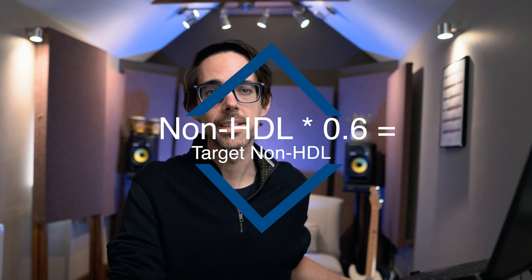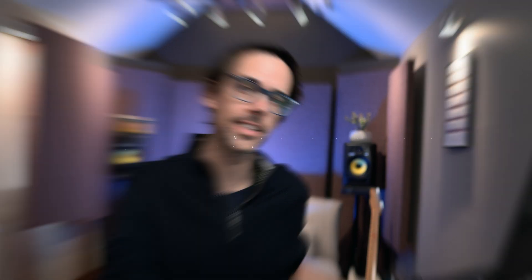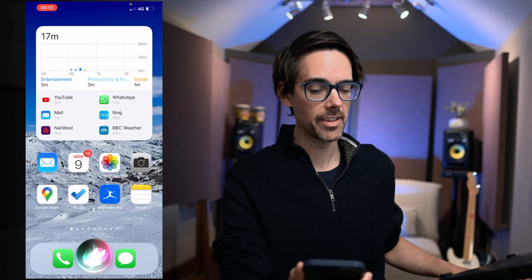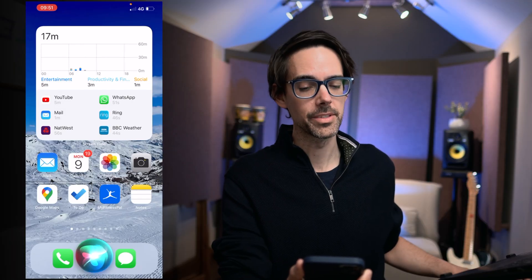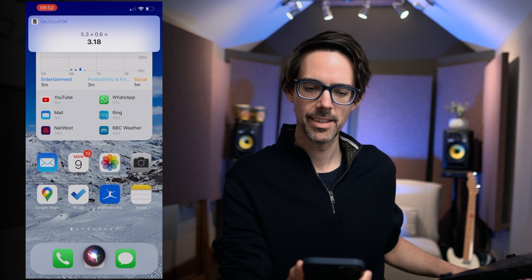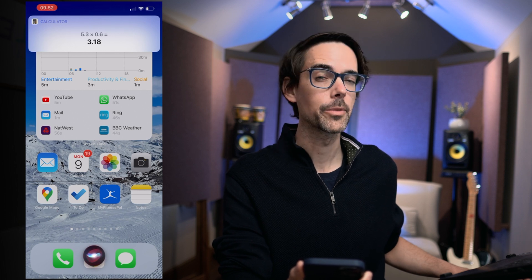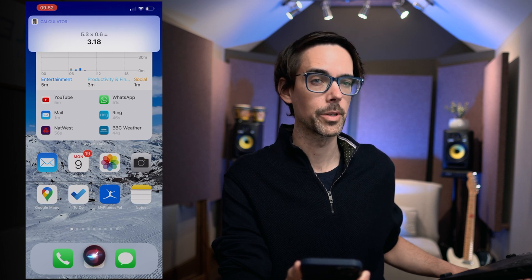...is 5.3 — that took me a while to figure out, but you can use a calculator if you prefer. Now all you have to do is multiply by 0.6, and that is the target. 5.3 times 0.6 equals 3.18, so we can round that up to 3.2.